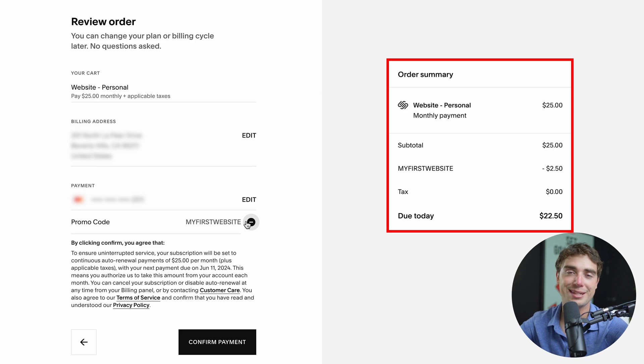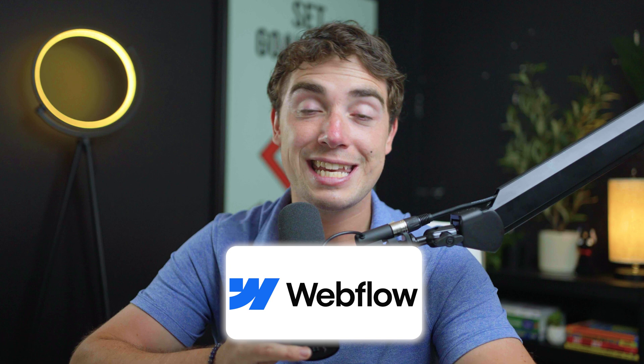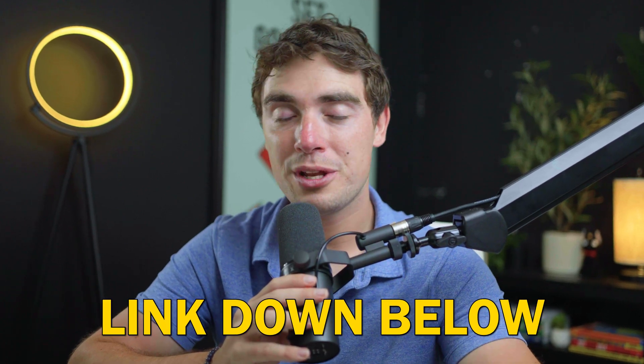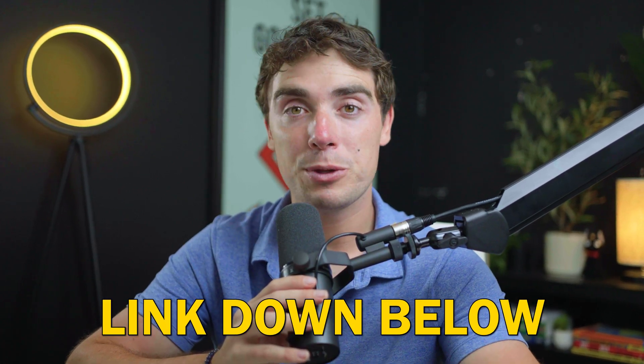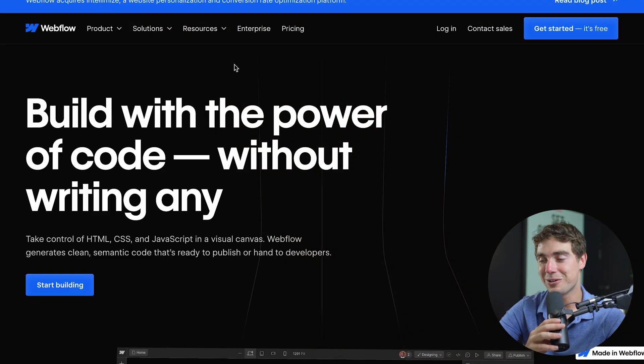Now we've gone over Squarespace and let's take a look over the second tool that we're going to use for website building called Webflow. Same drill as before, make sure to check out the link down in the description so you guys can keep up with me as I'm going through everything. So let's get right into it.